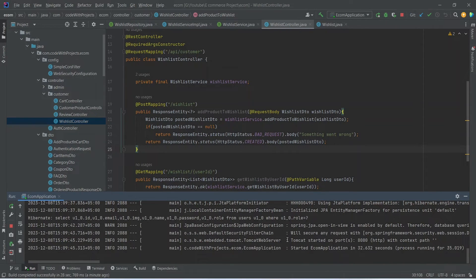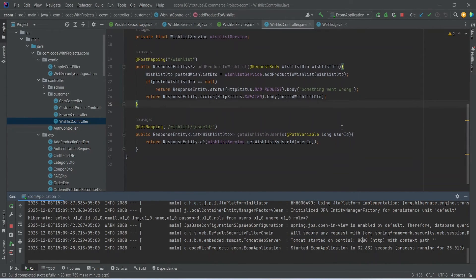Let's run our application. As you can see, our application is up without any errors. That's it for this video. In the next video, we will create a page and call this API to show the wishlist products to the user.